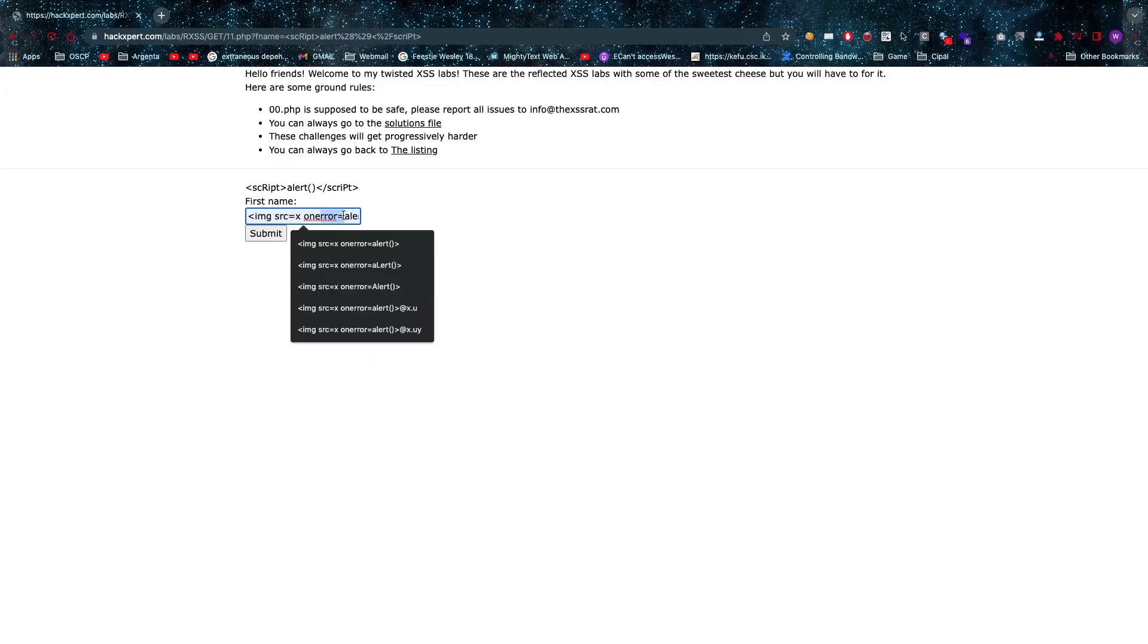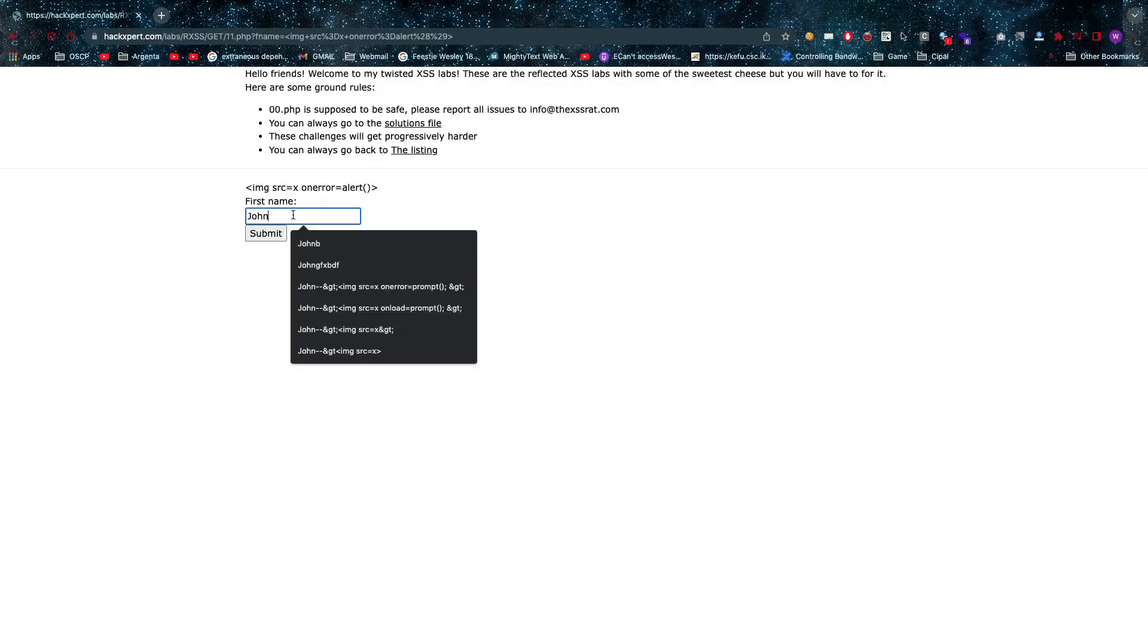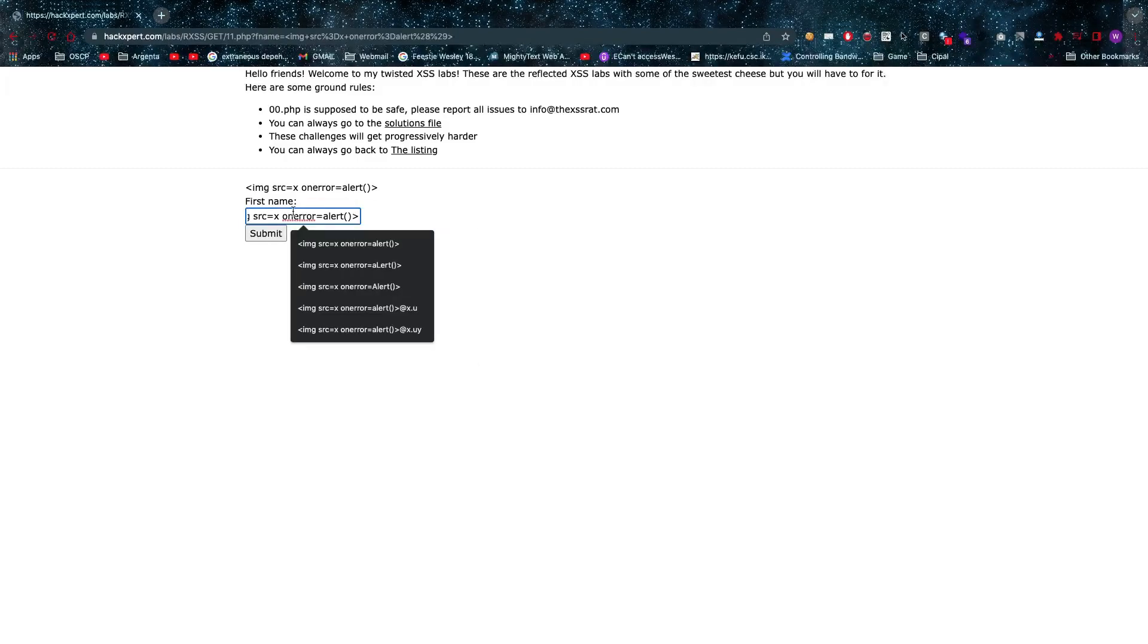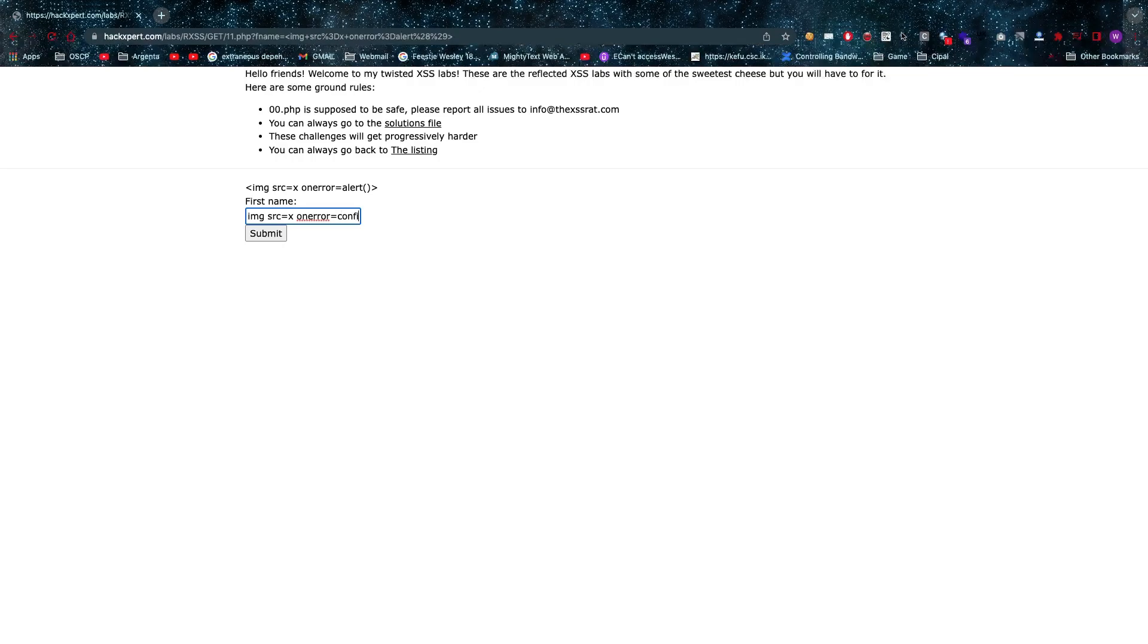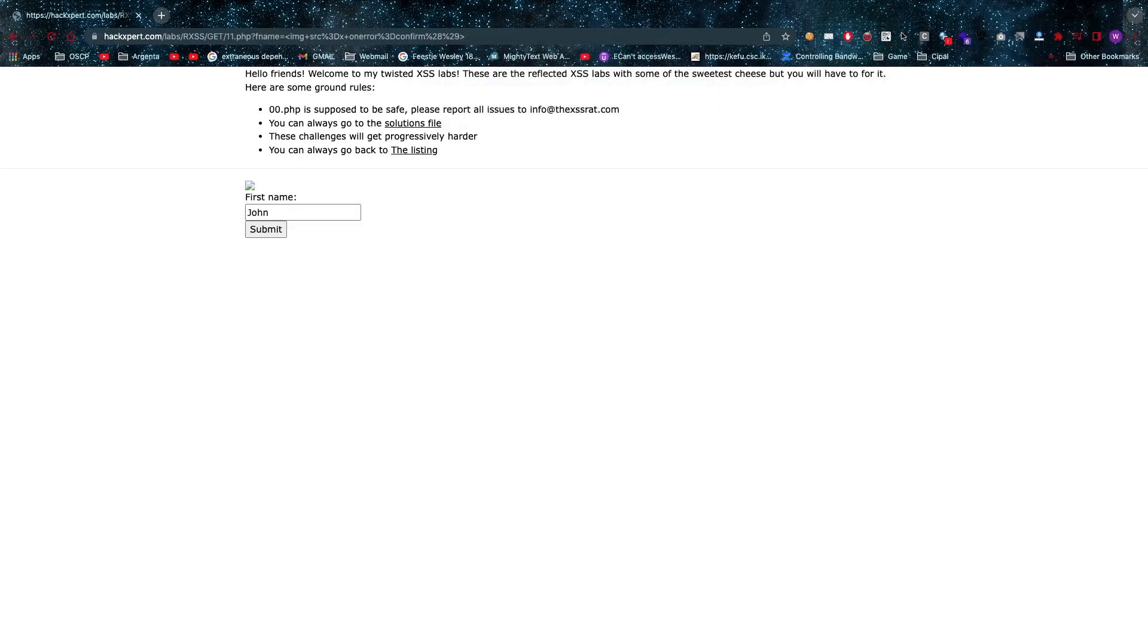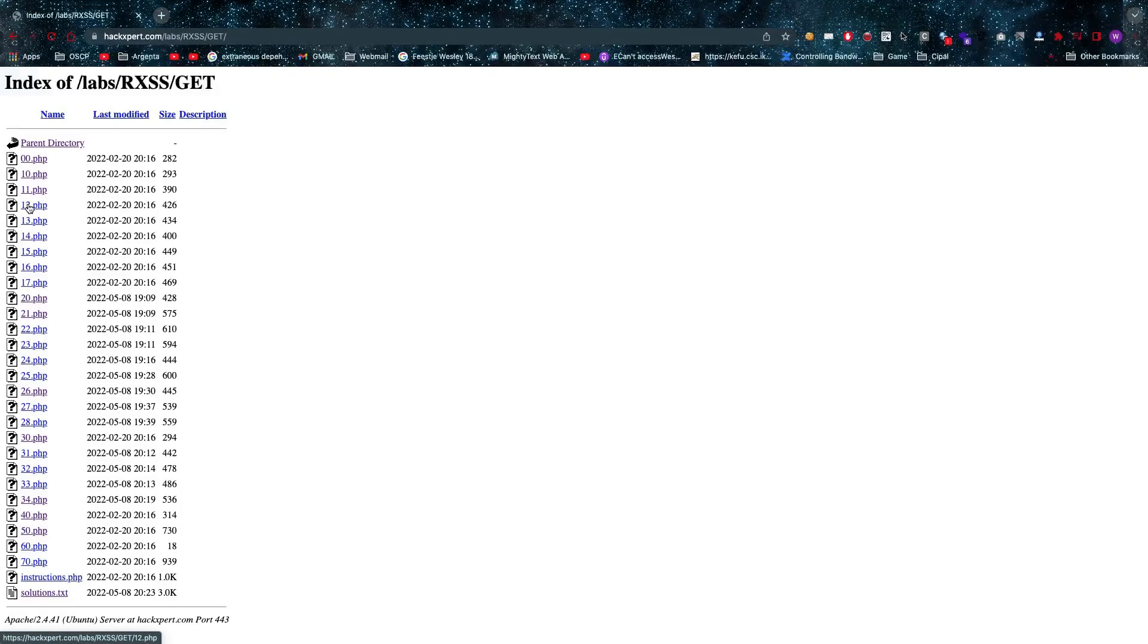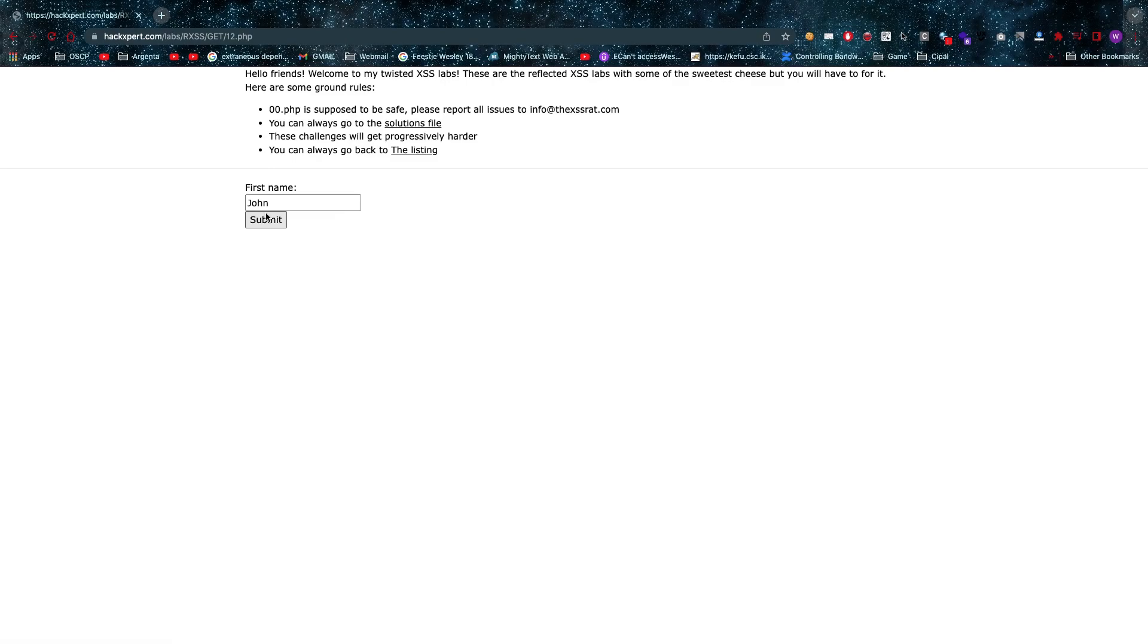That means that if I do image source equals x on error equals alert, I will still not be able to pop my alert. I will need to make this into a confirm, for example. Voila, there we go, that's 11.php.